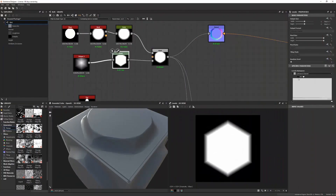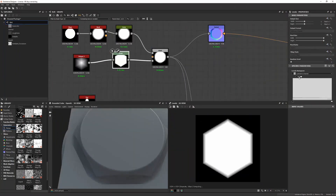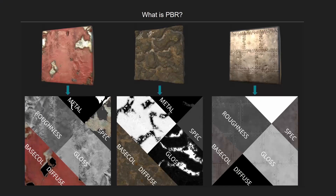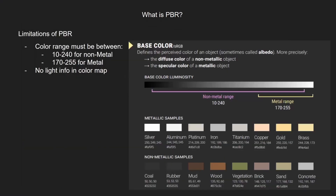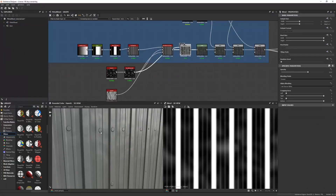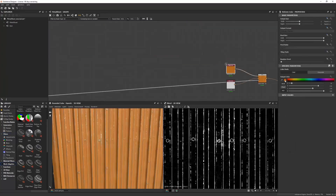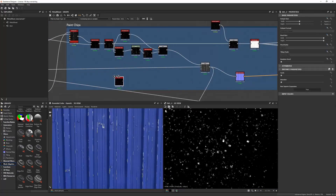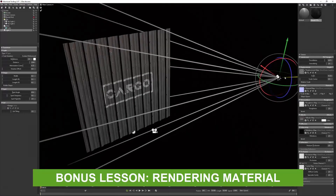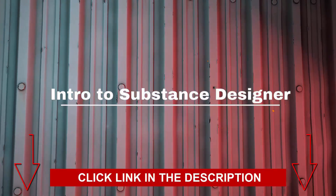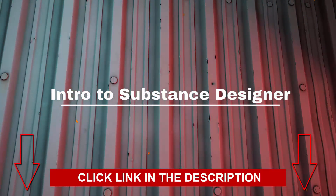Anthony Carmona will walk you through the process of creating materials using Marmoset Toolbag. Hey, so this is a very short video ad, so there's not enough time to cover everything. Click on the link in the description to get access to the full material.